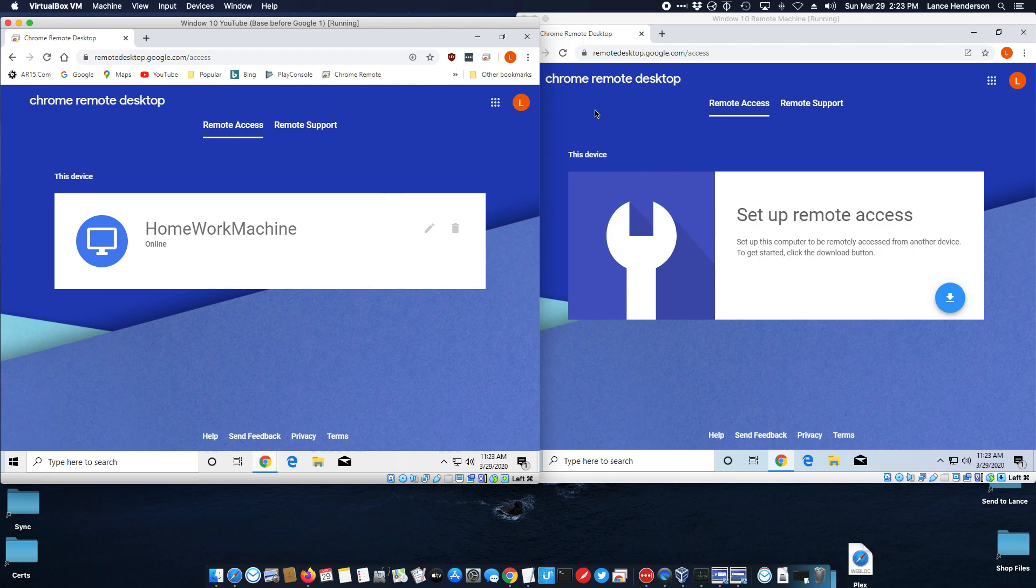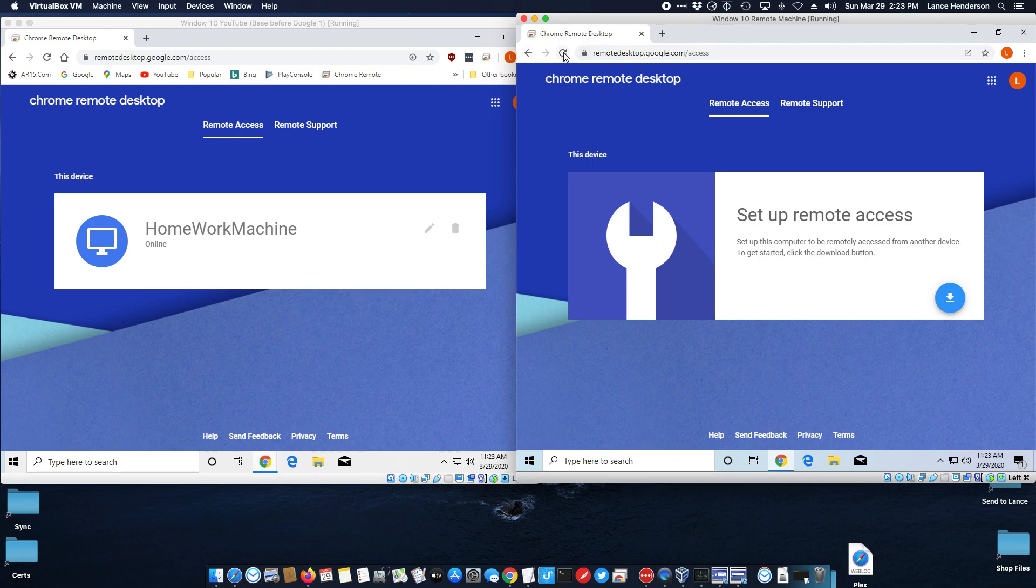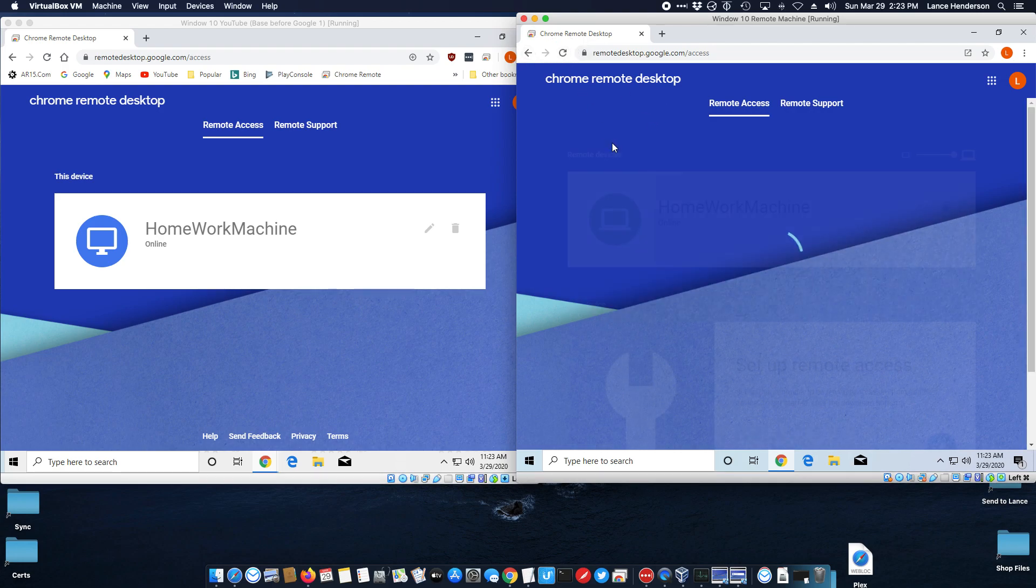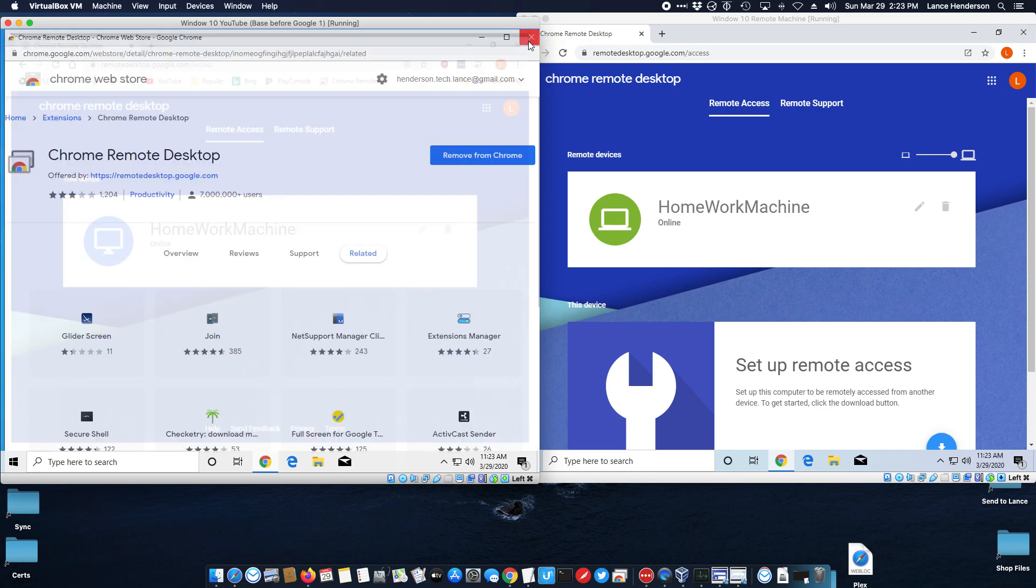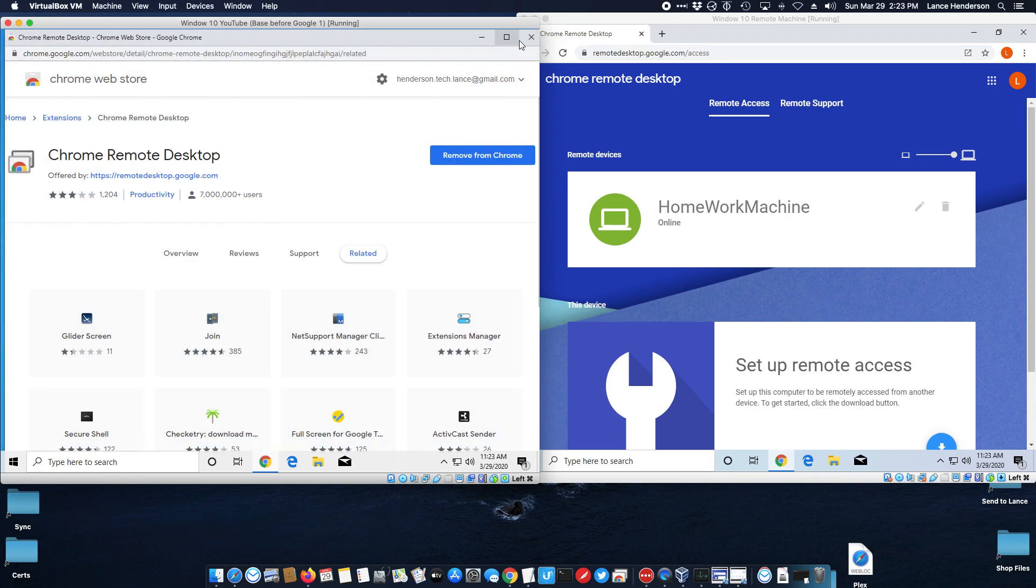If you had a work computer or a computer you need to access at home when you're away, just set the power settings to where it never turns off. Now let me come, I'm going to say I'm at a remote place. I'm going to refresh this so I'll see now I see the machine. Now look I'm going to demonstrate. I'm going to close Chrome on this computer.